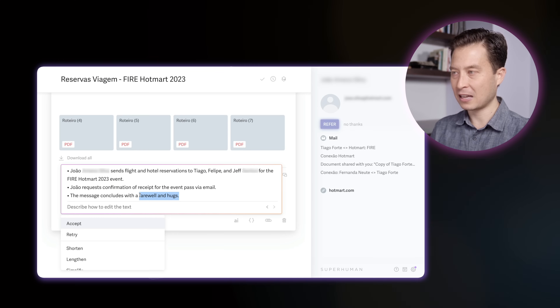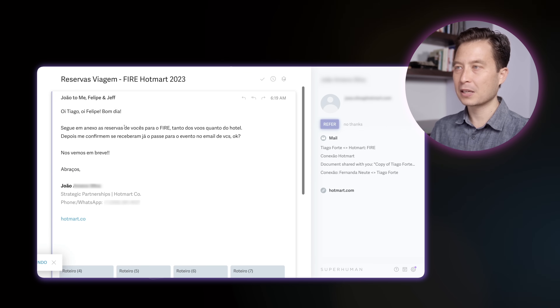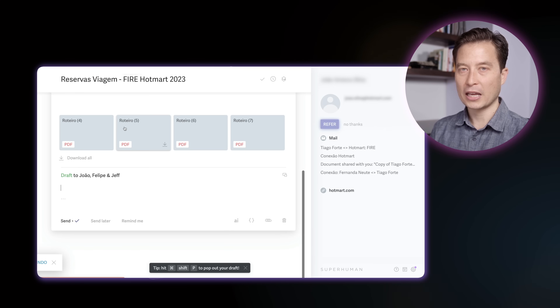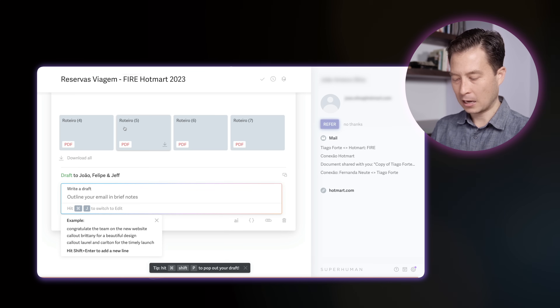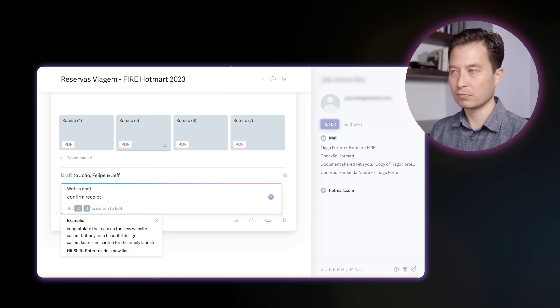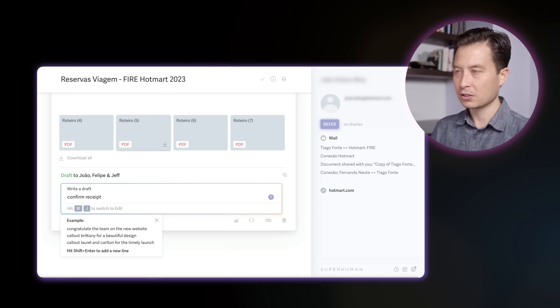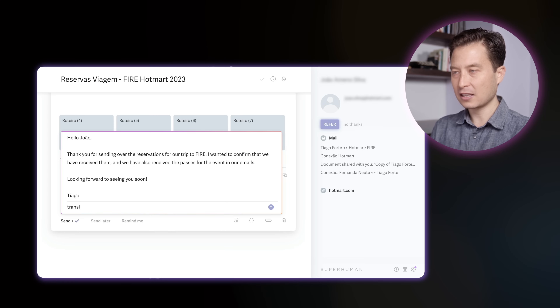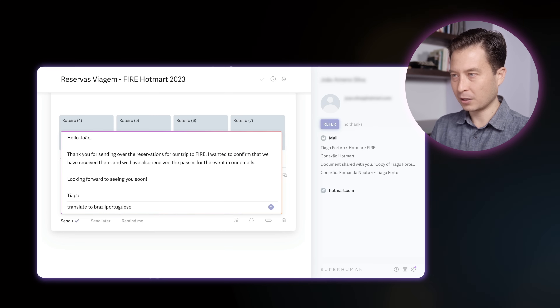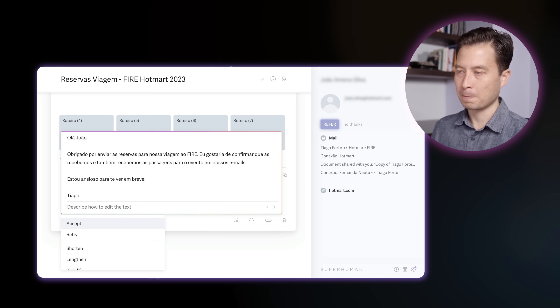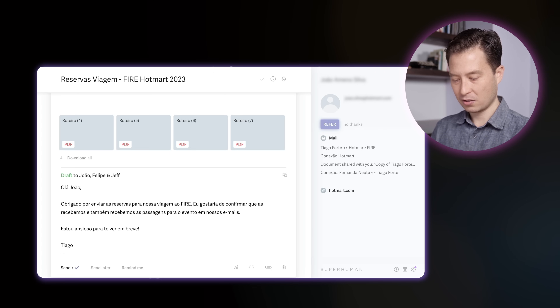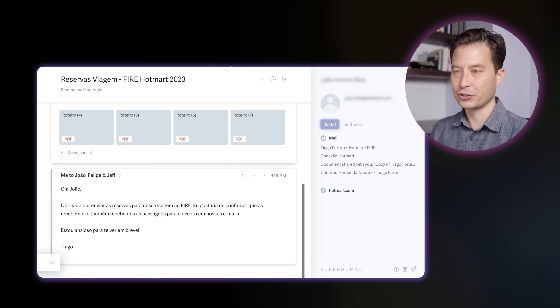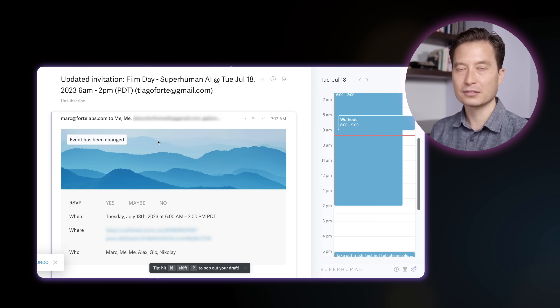Joan Amenosilva, my collaborator, sends flight and hotel reservations to the three of us for the Fire Hot Mart event that I'm going to be speaking at. He requests confirmation of receipt — interesting, that tells me what is needed on my side. He says a farewell and hugs, which is a very Brazilian way to end a message. That's all I needed. I'll discard this draft, hit Return to create a reply-all, activate AI with Command J, and say 'confirm receipt.' There is a perfectly worded reply. The only improvement: I'll ask the AI to translate to Brazilian Portuguese, because there are small differences. I'll hit Accept, then Command Return to send, then E to archive.